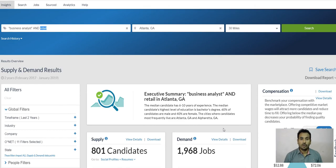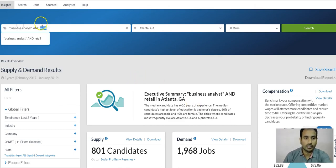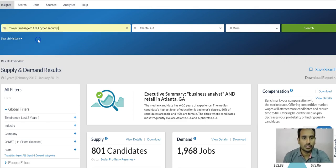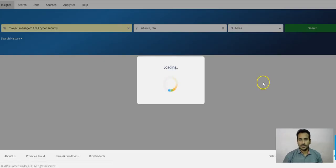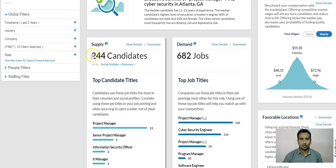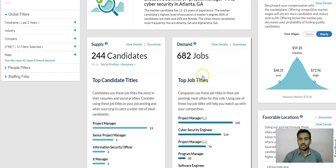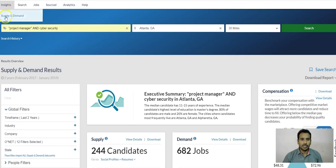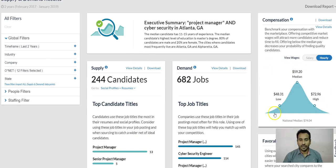Let's go to another skill — Project Manager with Cyber Security experience — and search Atlanta, Georgia. Here there are 244 candidates available for Project Manager with Cyber Security, and 682 jobs posted. This is the rate. When you have a job with a different skill, you can go directly and use this Supply and Demand tool to check whether the rate you have is fair to the market or not.